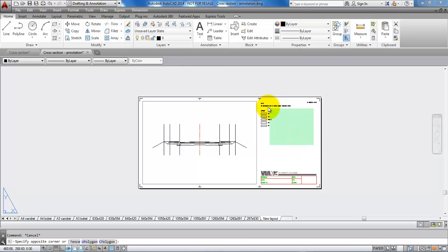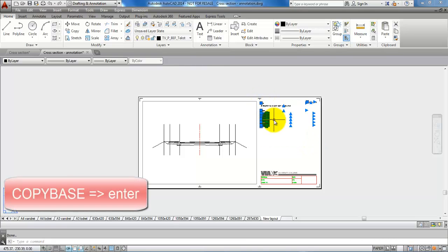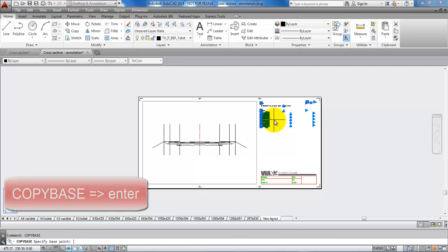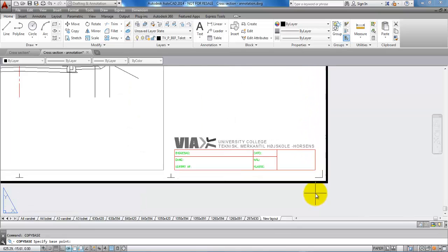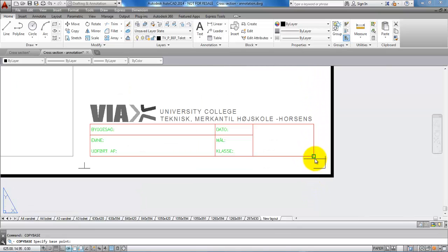First, I'll select it and type in copy base, then hit enter. Now I need to specify a base point. In this case, I'll select the bottom corner of the drawing header.